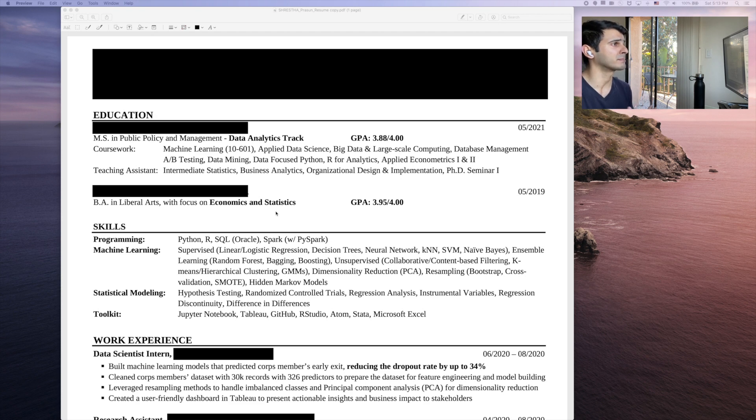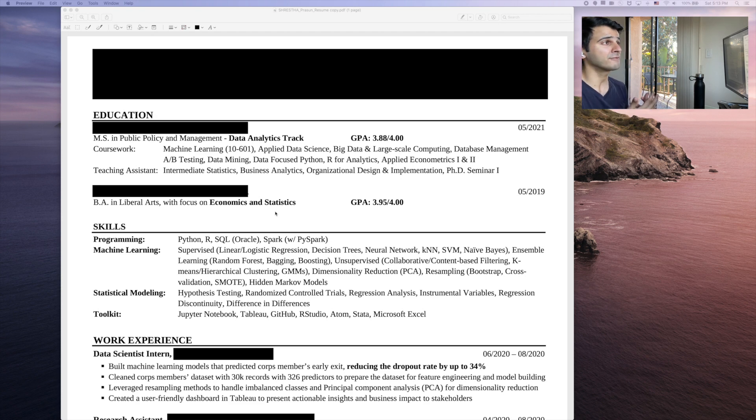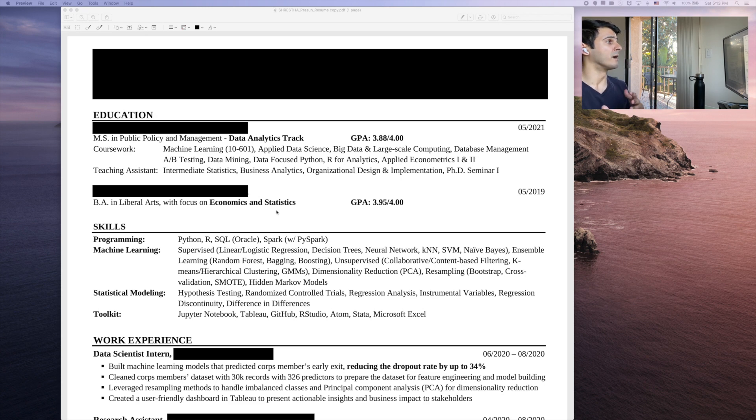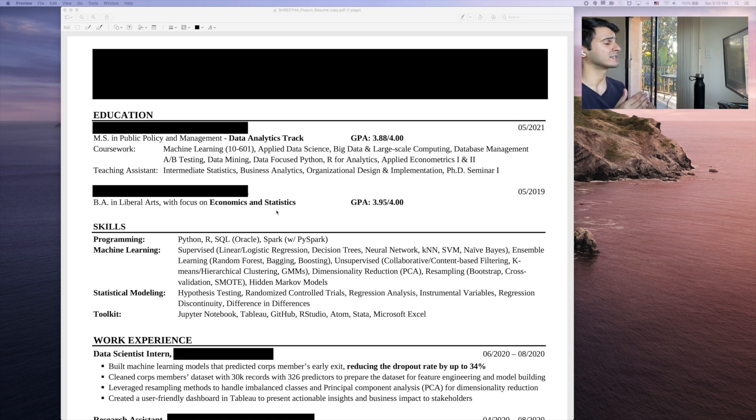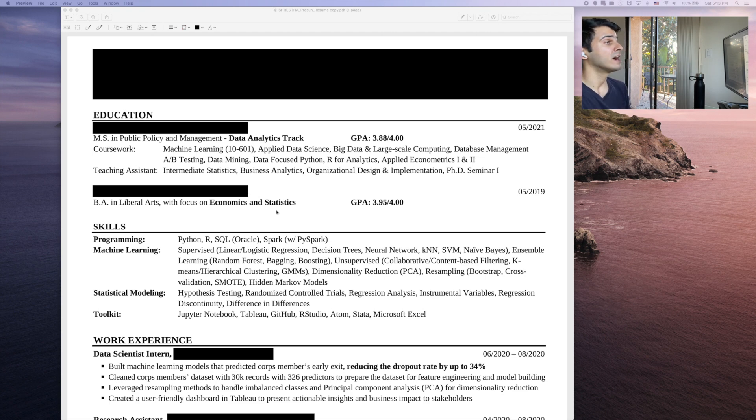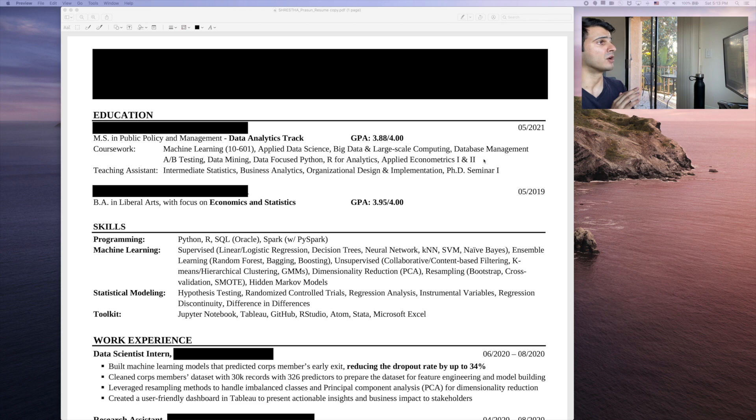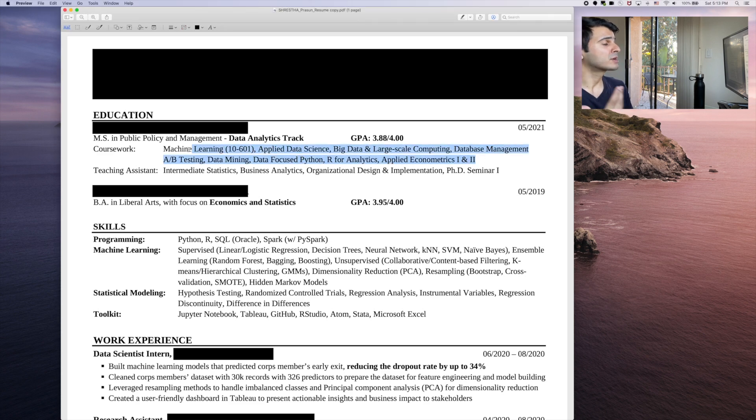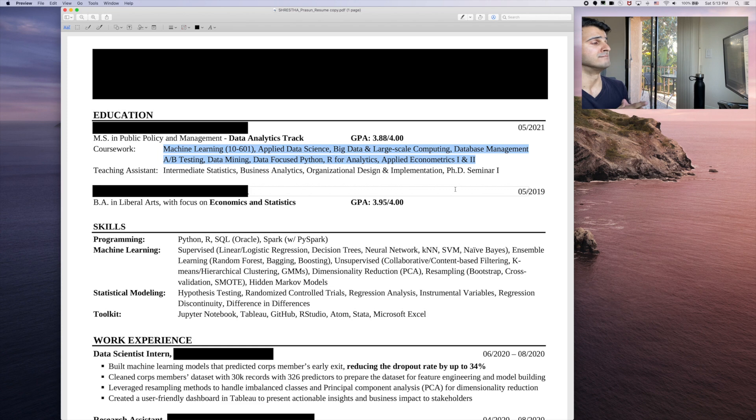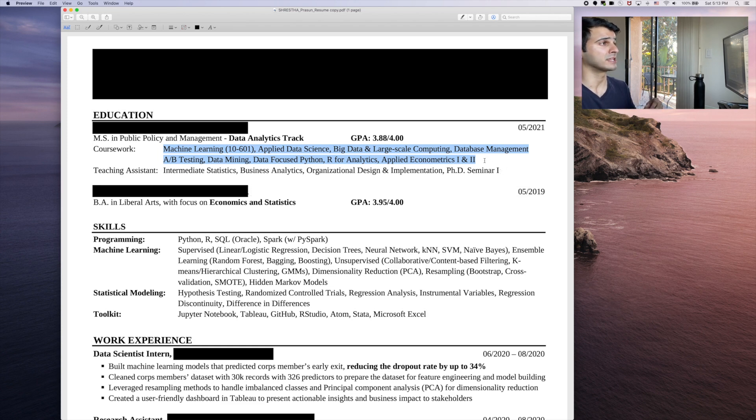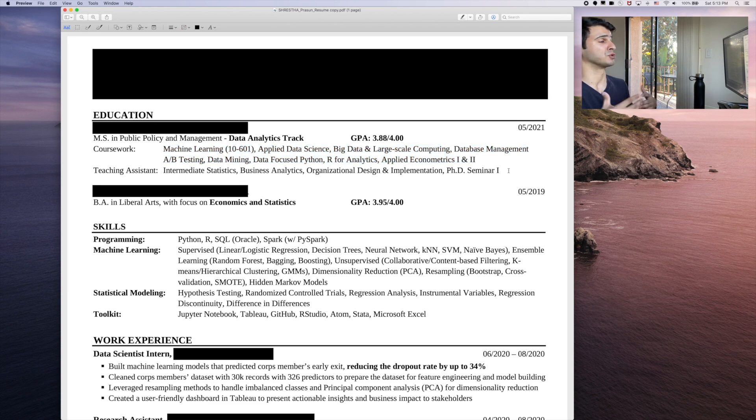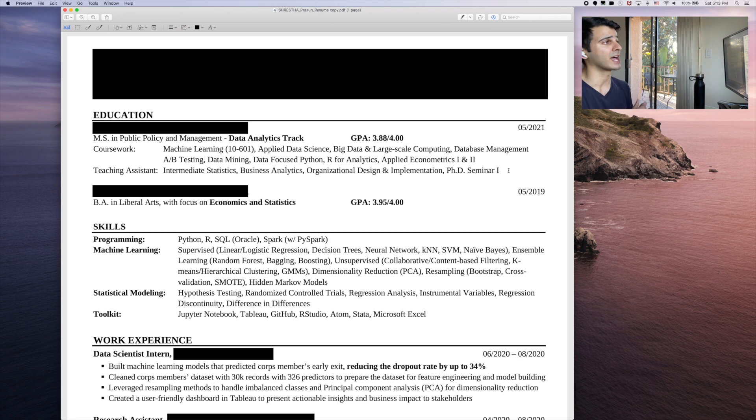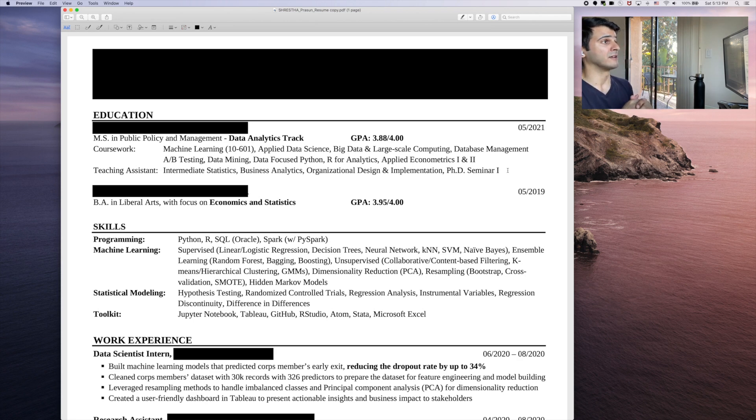So as I mentioned, this person wanted to be anonymous. As you can see, a lot of the positions and education is blacked out, which I think is okay. I think we really want to focus on the content and the way it's structured. Let's go from the top down. First, education. So we see his MS in public policy management. Now for the data field that is slightly unorthodox. So I like that he put his GPA. I like that he said it's a data analytics track.